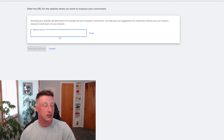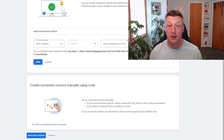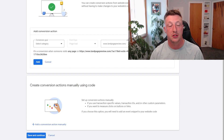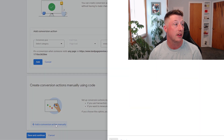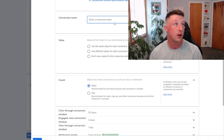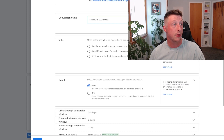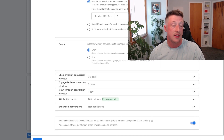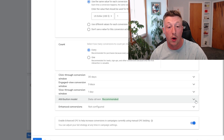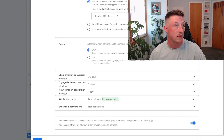We're going to paste our landing page domain into this box. Now that Google Ads has scanned our domain and knows where the form submission will be coming from, we'll need to add a conversion action manually. We're going to set this up as a submit lead form and name it lead form submission, then we're going to adjust some settings. You'll need to figure out what works best for you, adjust those settings, and then create the conversion action.